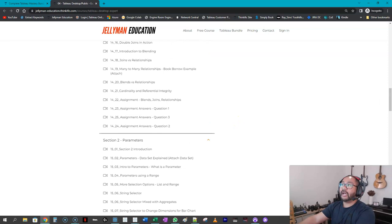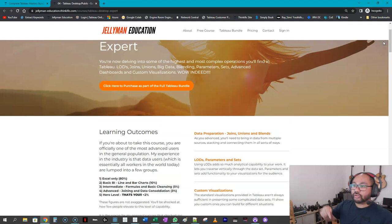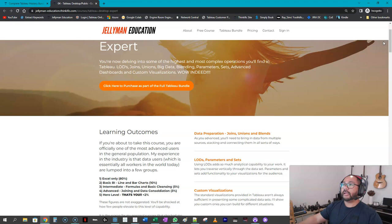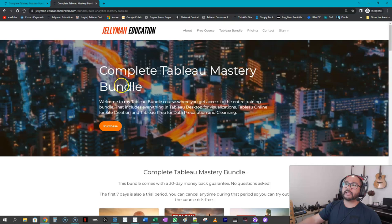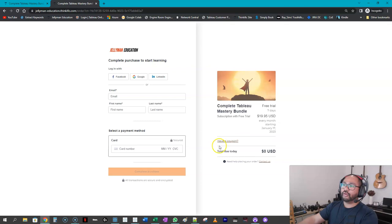So the link to the course is in the description below. I'm doing a promo at the moment, so it's 50% off if you use the coupon. So the coupon you put in when you press 'click here to purchase,' and there's a part here—'have a coupon'—and you put it in there.